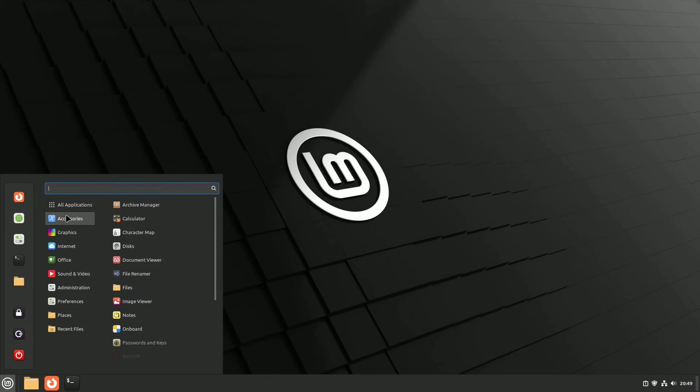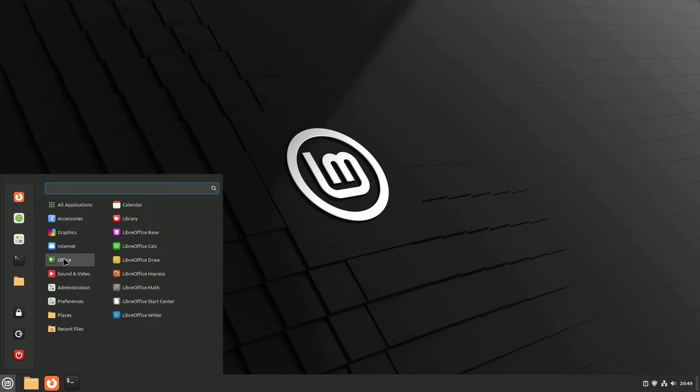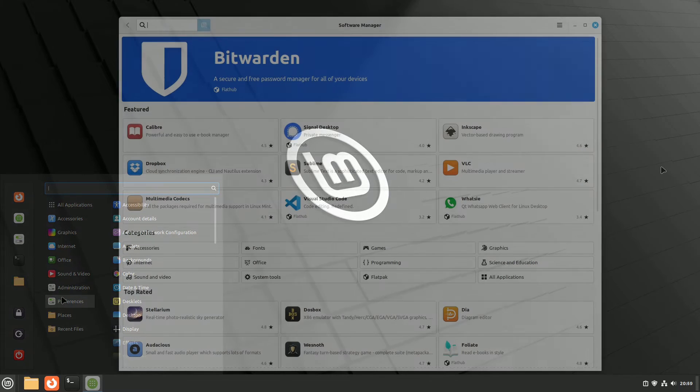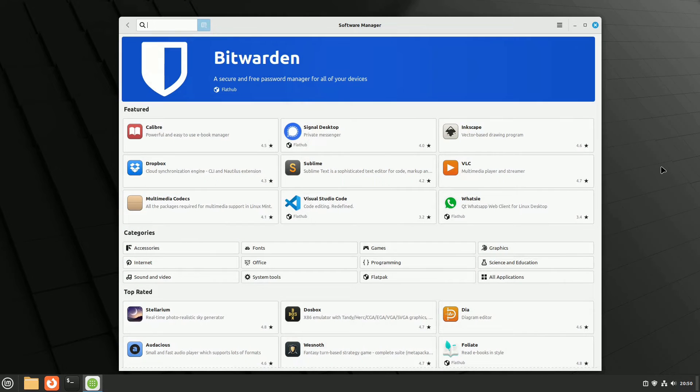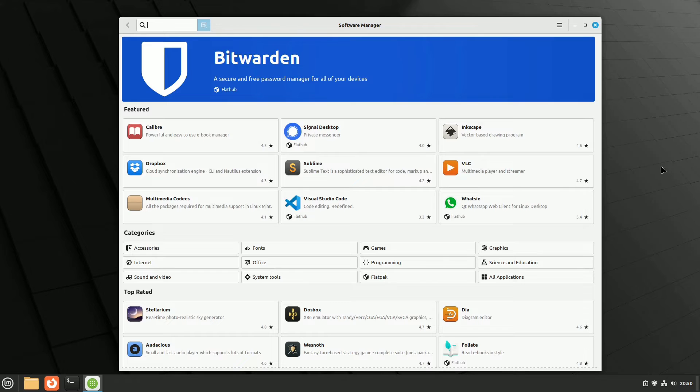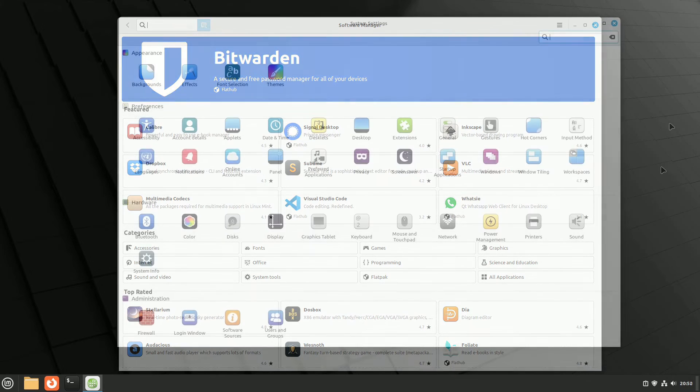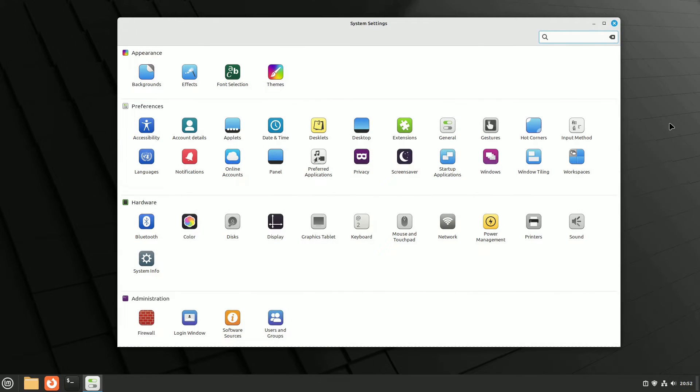LMDE6 seamlessly merges the reliability of Debian with the straightforwardness of installation, ease of use, and the comprehensive suite of pre-installed programs that have propelled Linux Mint's popularity beyond even that of Ubuntu over the years.